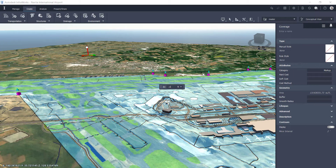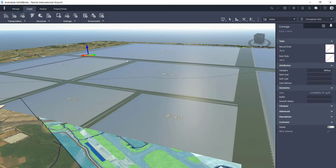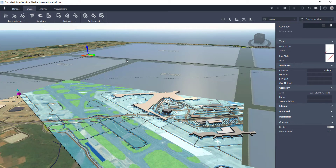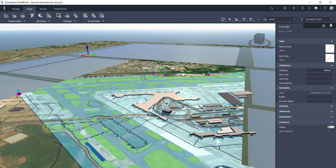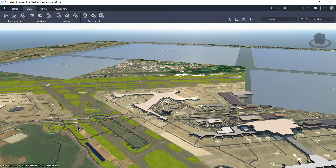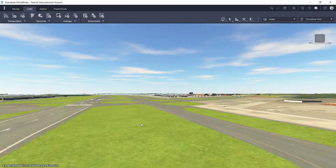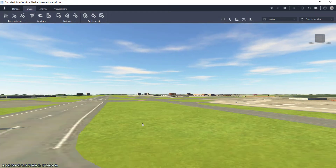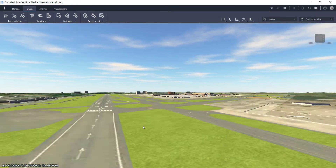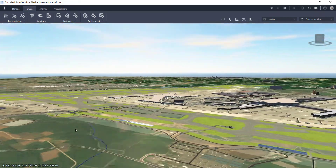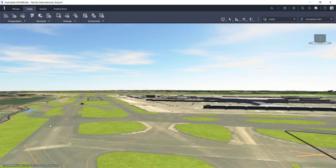Now if we change this elevation, I'm going to drop it by 0.01 foot. It'll regenerate and you'll see everything is flattened within that coverage area. We could raise it back that 0.01 factor to get it back to that elevation. As you can see, it's a quick, easy way to fix any blips in your surfaces, especially when working with Model Builder.